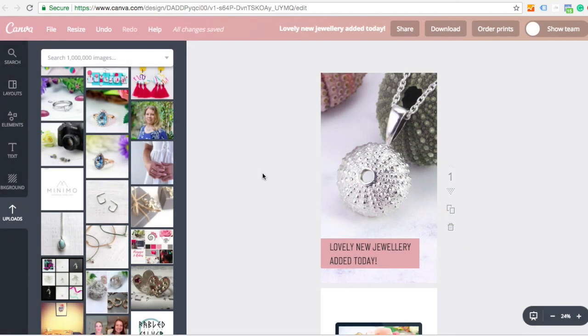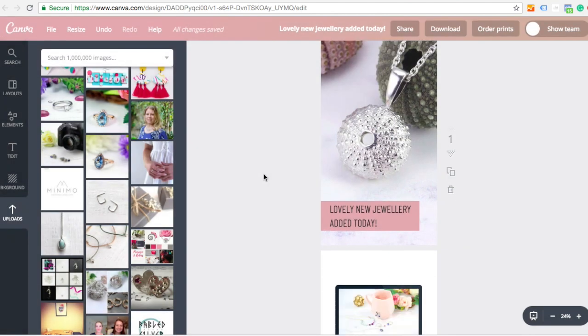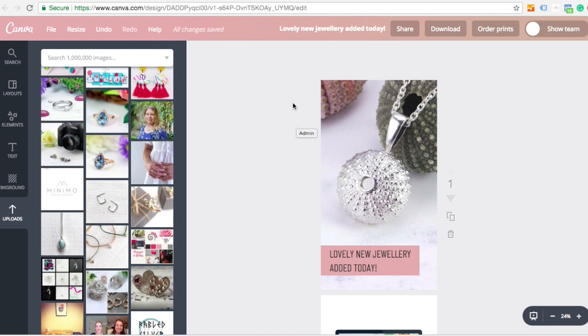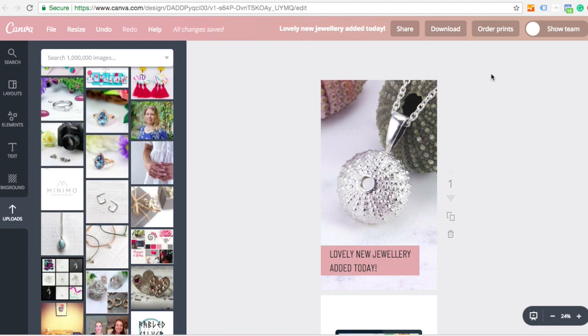So have a go. Have a play with Canva. It's a lot of fun. Try not to get frustrated with it if it doesn't work straight away. It really, once you get used to it, it's amazing for all sorts of things in your jewellery business. Not just Instagram stories. I use it pretty much every day. So it's a very valuable tool. Alright. Best of luck. And I'll see you in another video soon. Bye for now.